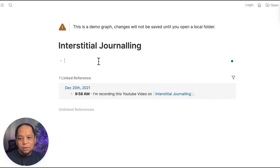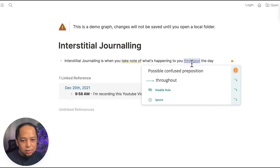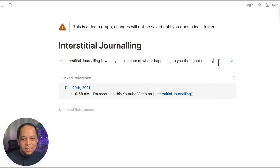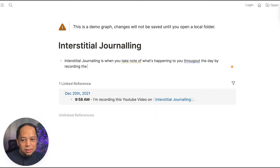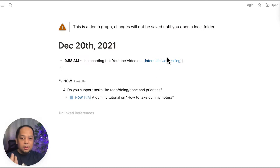What's cool about this is you can talk about interstitial journaling — when you take note of what's happening to you throughout the day, by recording the time and writing down what's on your mind at that time. That's what I'm doing right now — that's interstitial journaling. So let me go back to the previous date. I now have a recording of interstitial journaling.